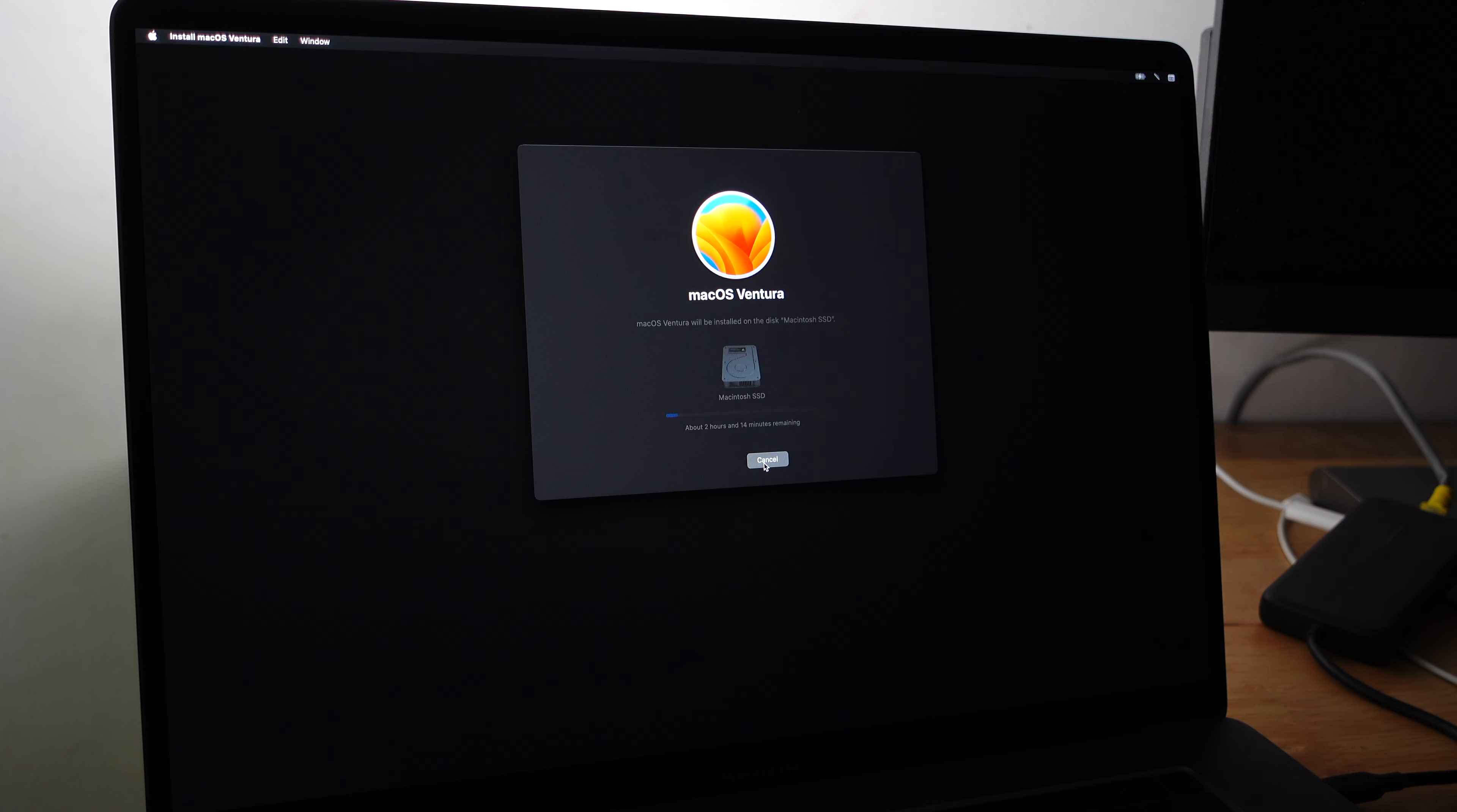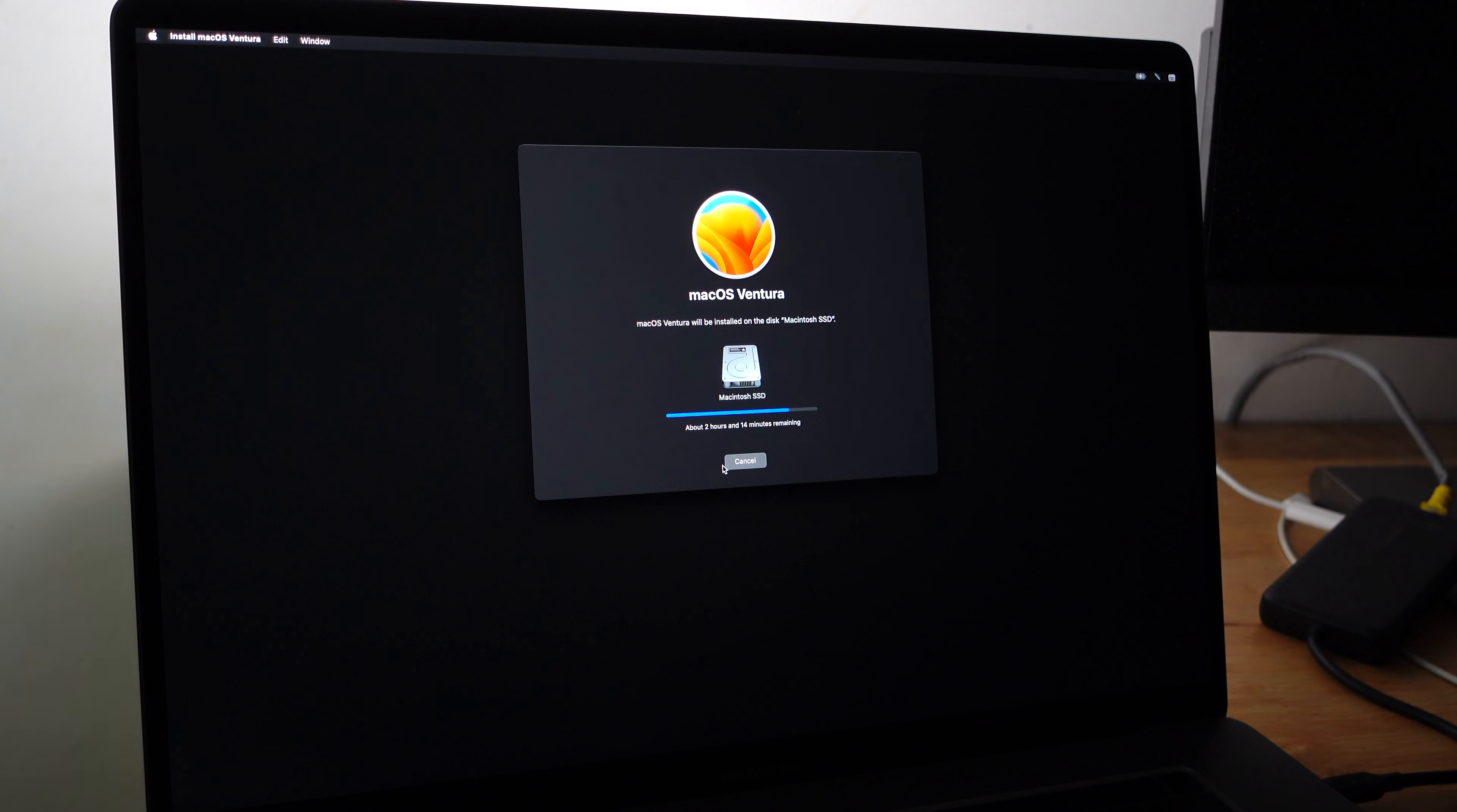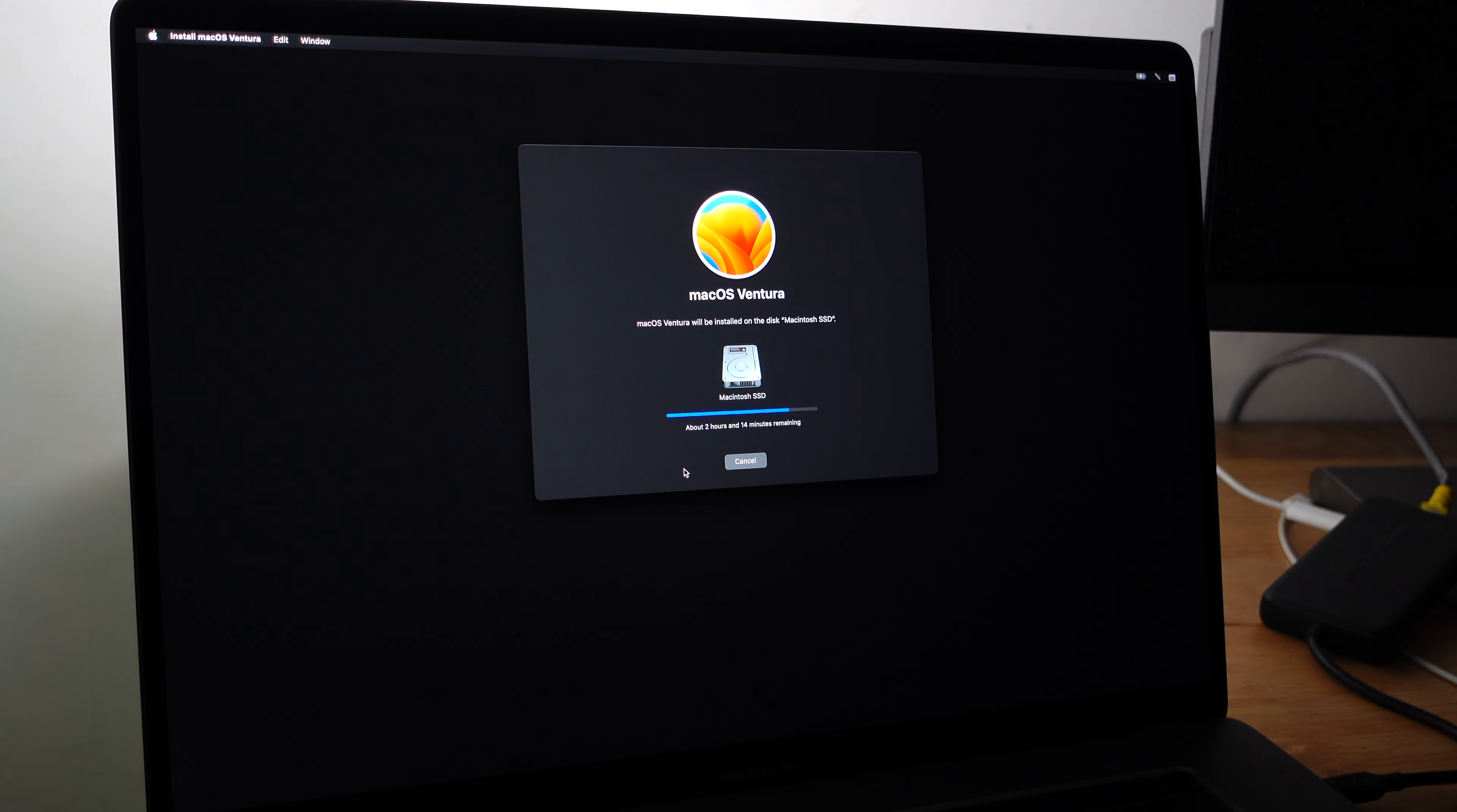Here's what I want. So yeah, about two hours and 14 minutes remaining.